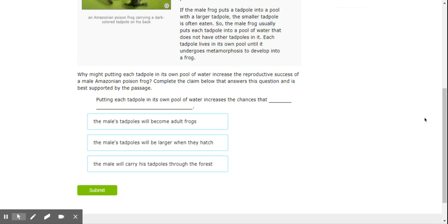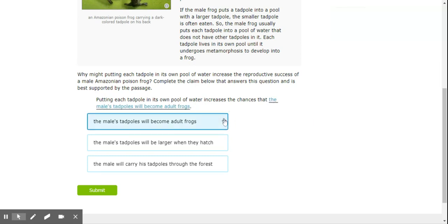So, in the passage, we said that by putting a single tadpole in each pool, it had more of a chance of surviving because the larger tadpoles would eat the smaller ones. So, we're going to say choice one, the male tadpoles will become adult frogs.